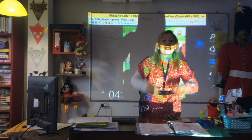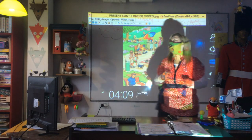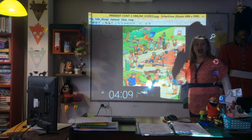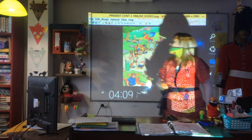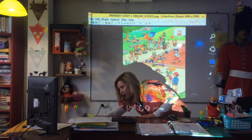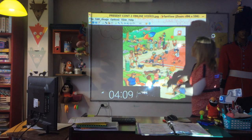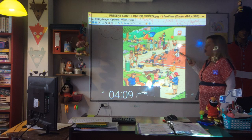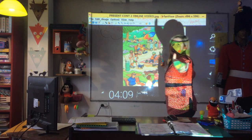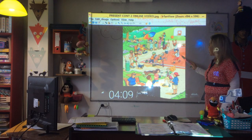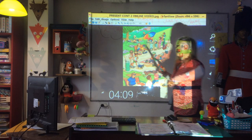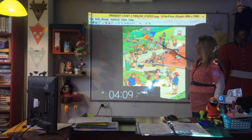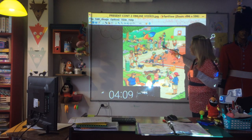Hello, I'm teacher Ruth and this is my video. My question: ask and answer with present continuous. Are they playing basketball? Yes, they are. Are they cooking a cake? No, they aren't. Are they eating ice cream? Yes, they are.